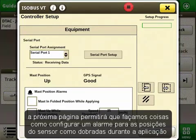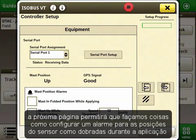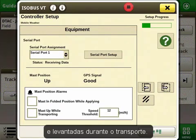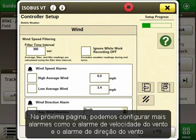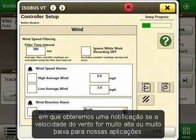The next page will allow us to do things such as set up an alarm for the mast in folding positions while applying, and the mast up while transporting. On the next page, we can set up more alarms such as the wind speed alarm and the wind direction alarm, in which we will get a notification if the wind speed is too high or too low for our applications.